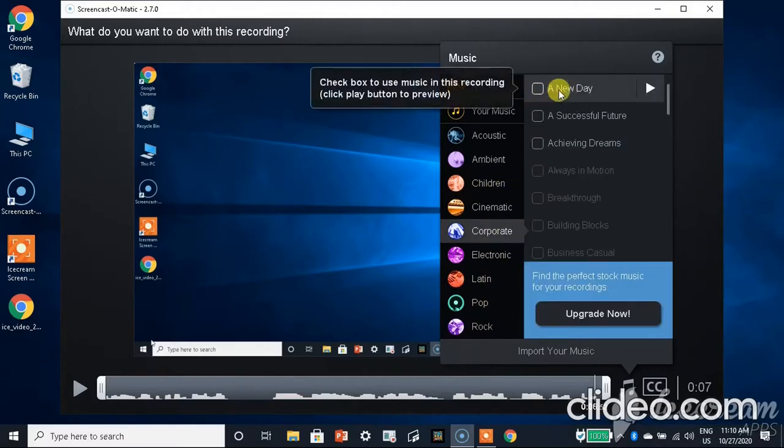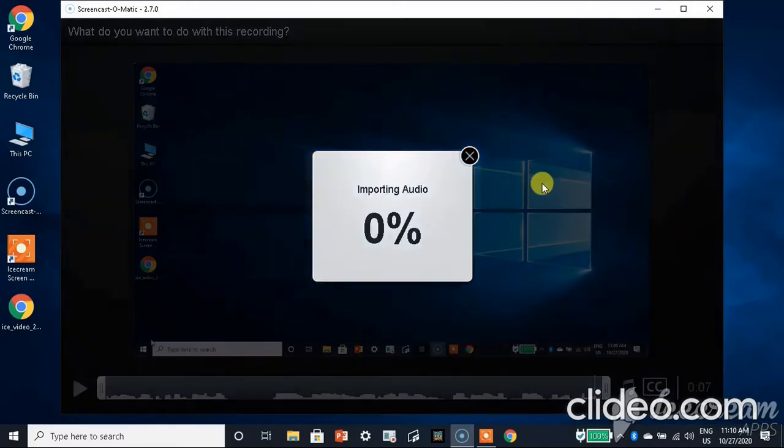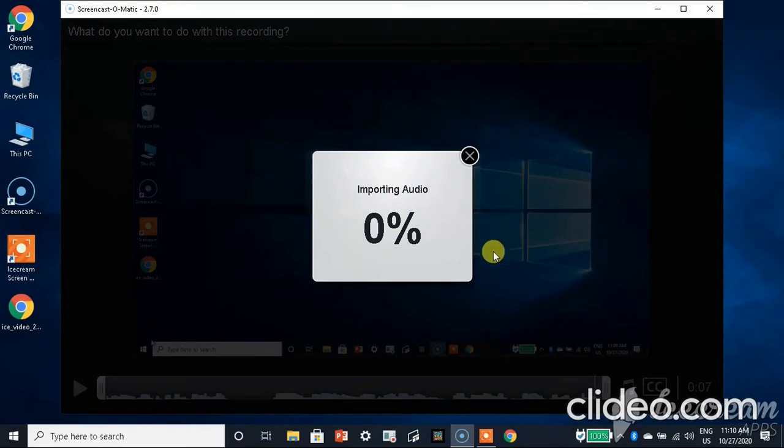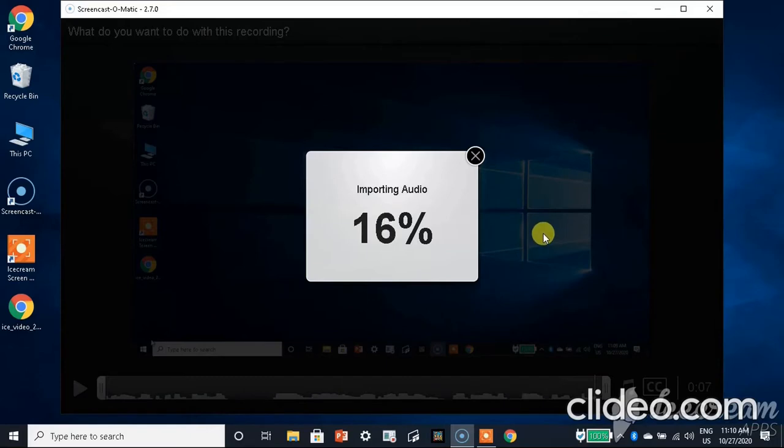From here we can import our music or we can choose the tones which are given here. I'm gonna choose A New Day. Let me hear it once. The voice also comes very good.